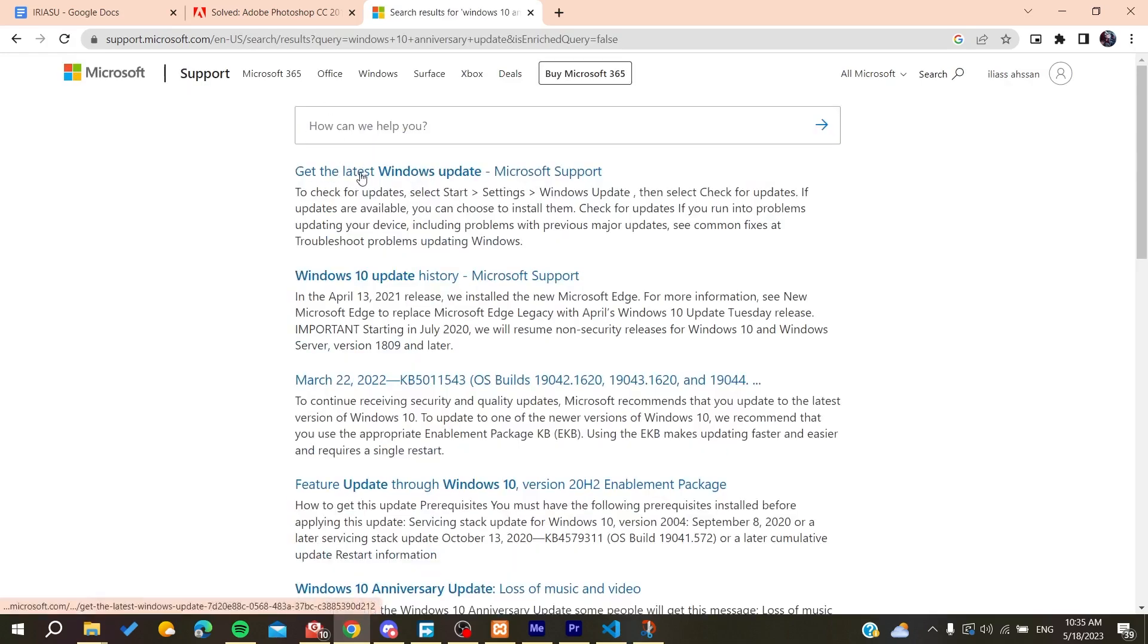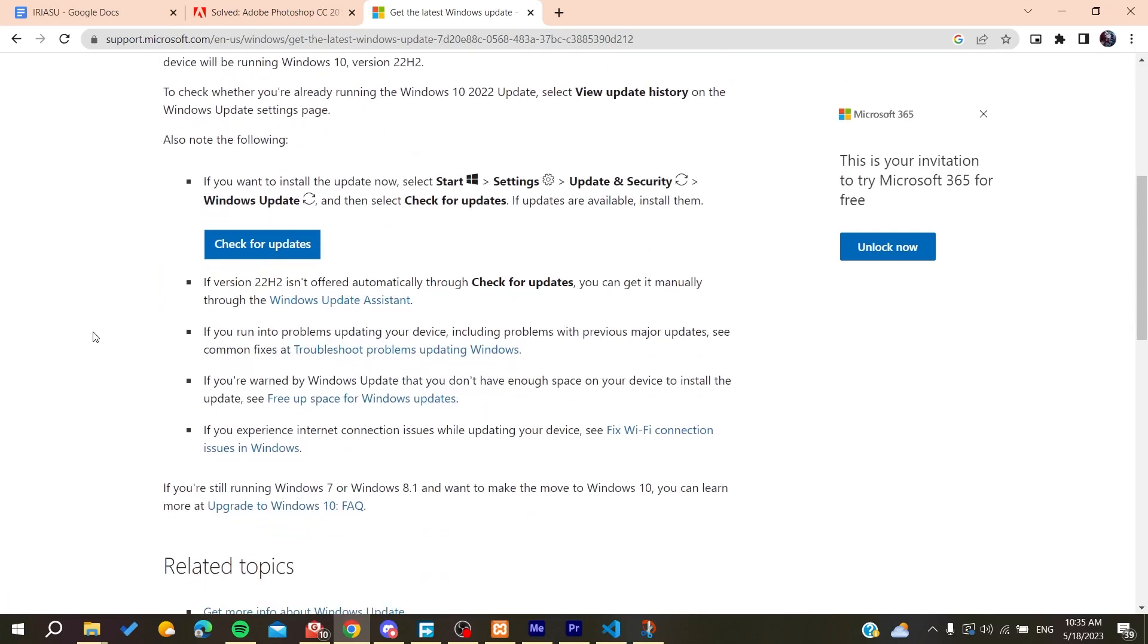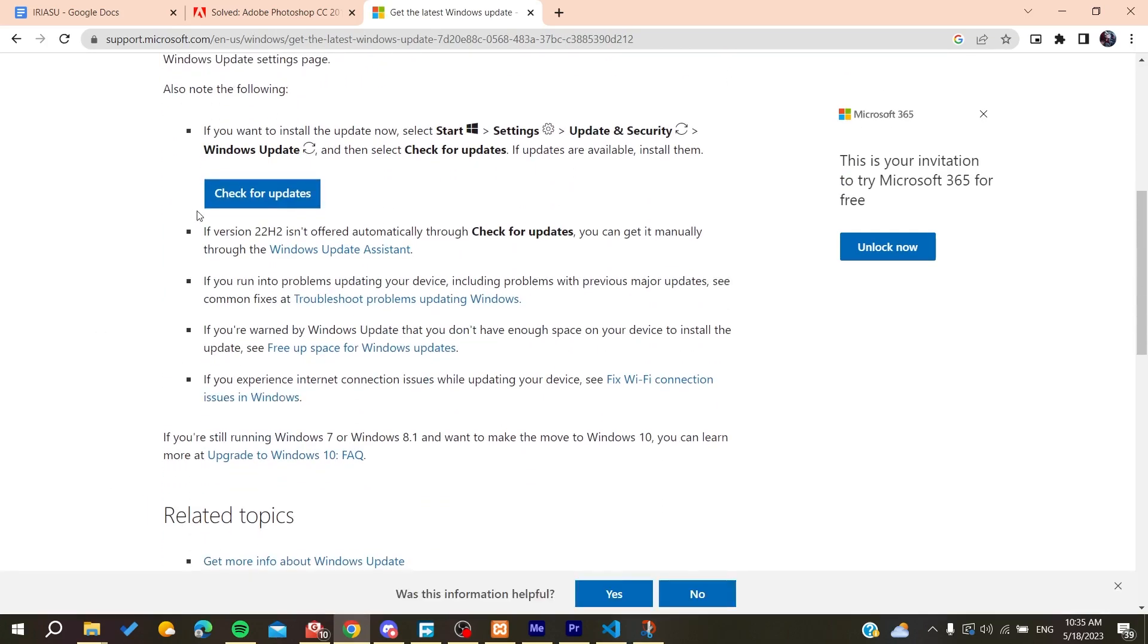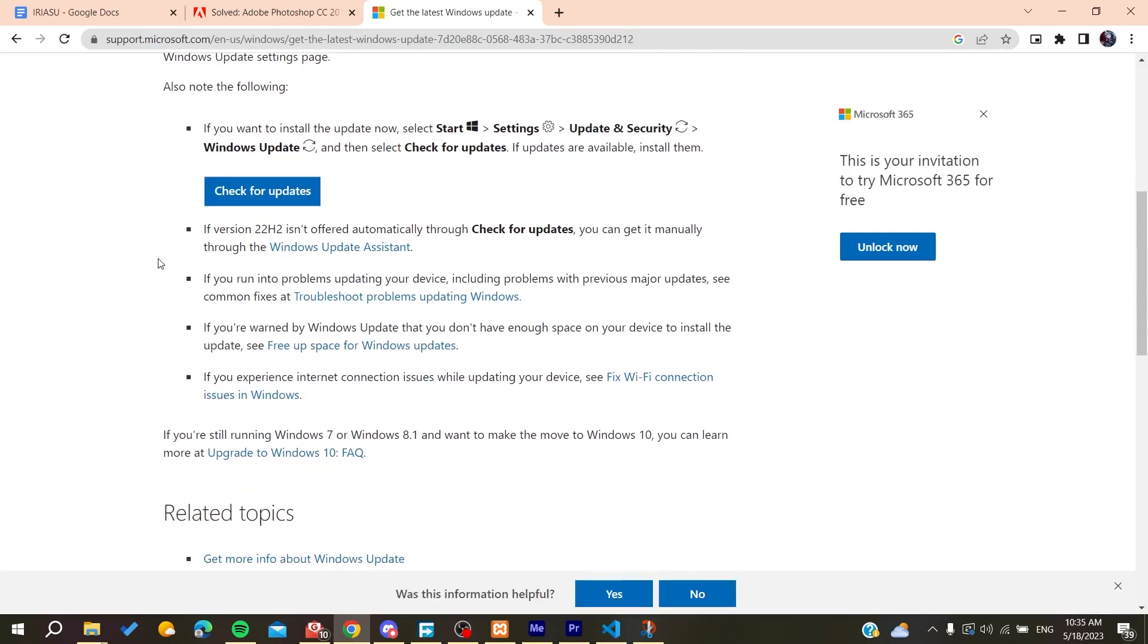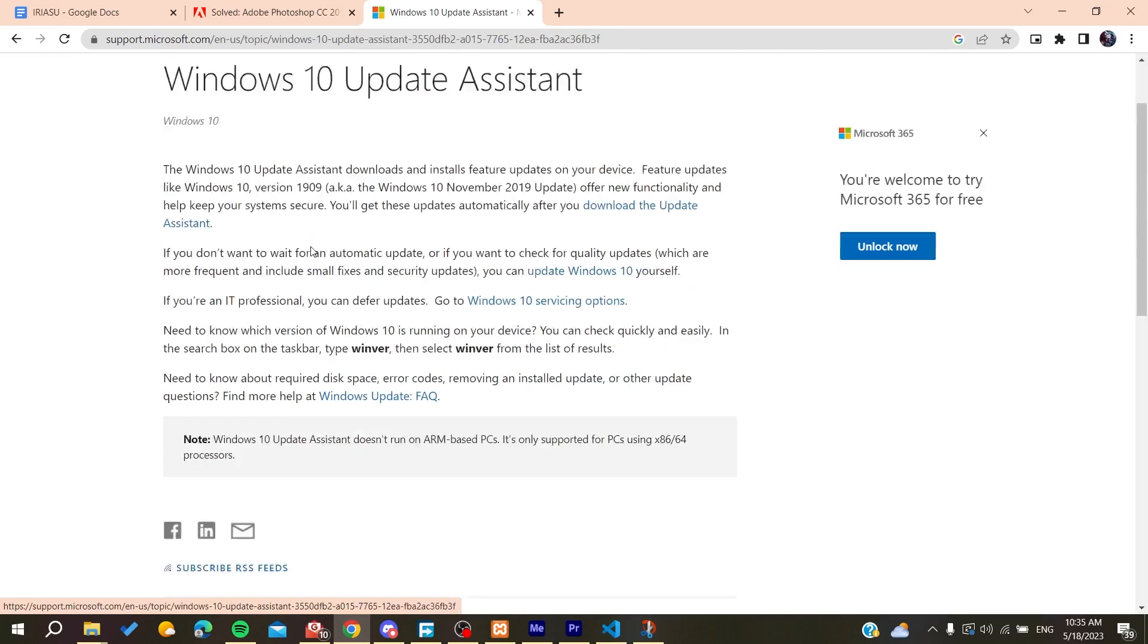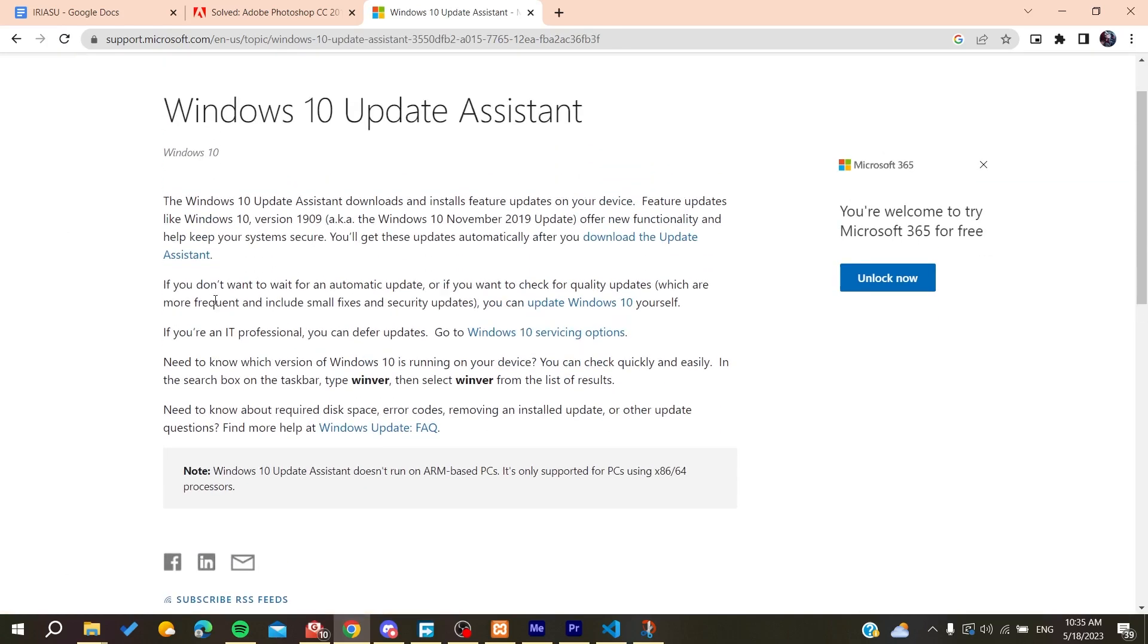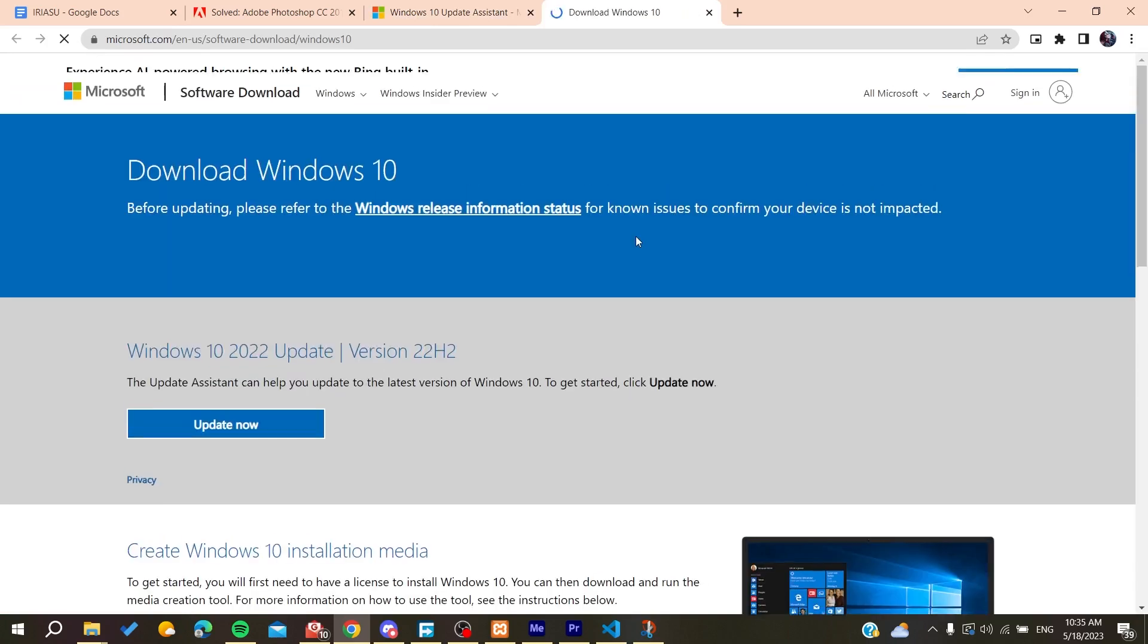latest updates. You can check for updates as we did, or you can go for the Windows Update Assistant and download it. You will find it by clicking on Download the Update Assistant. When you download it, it will help you